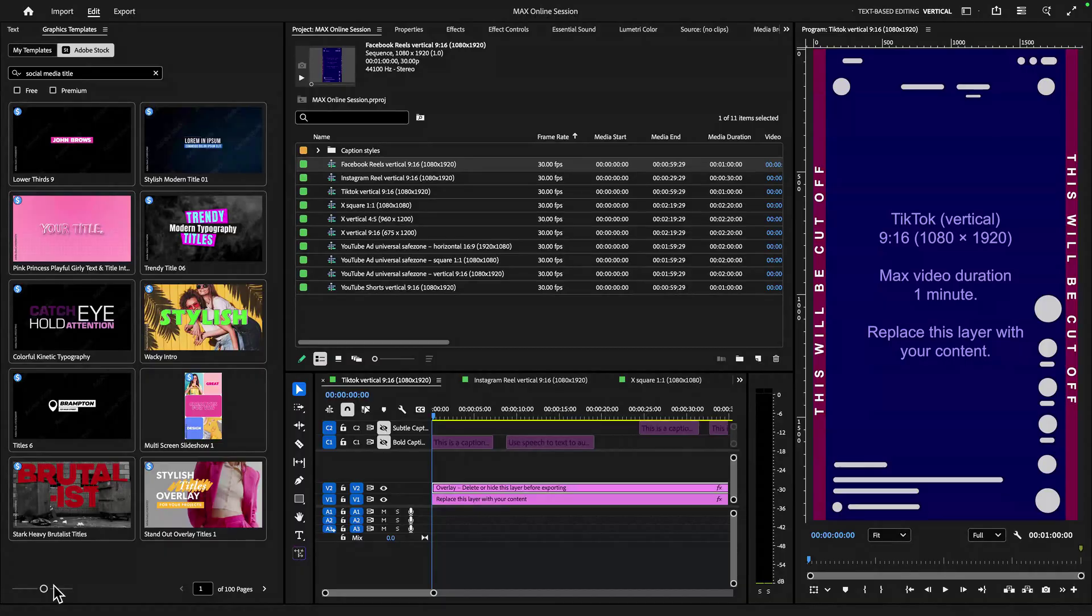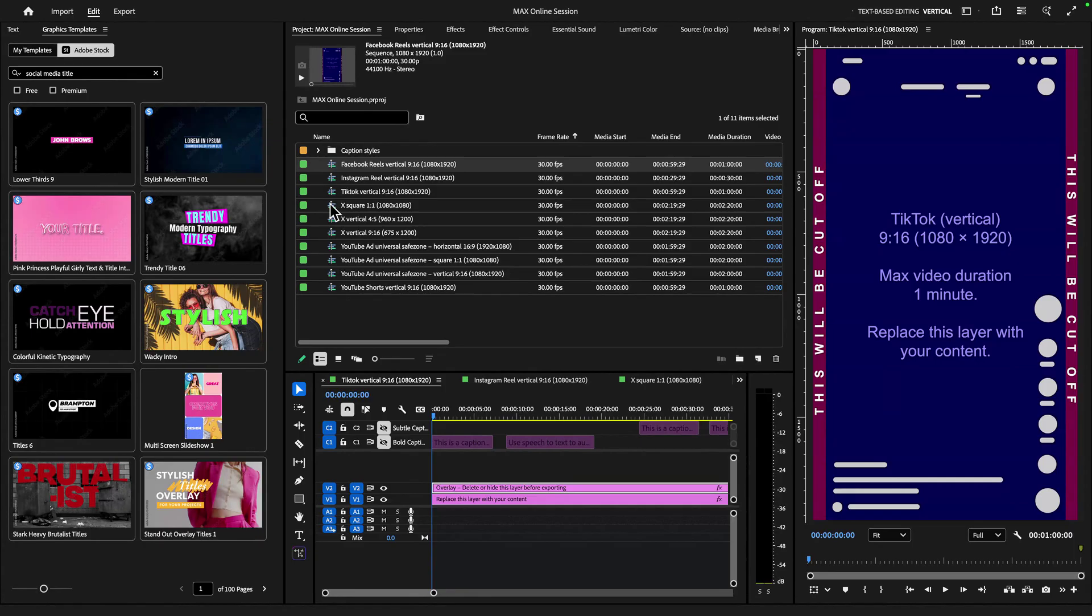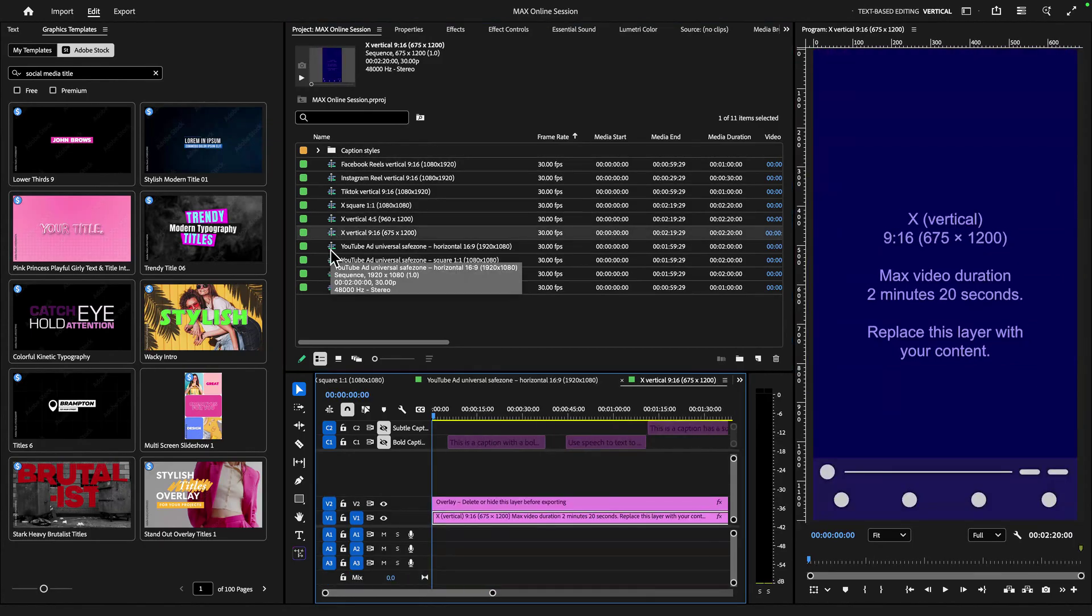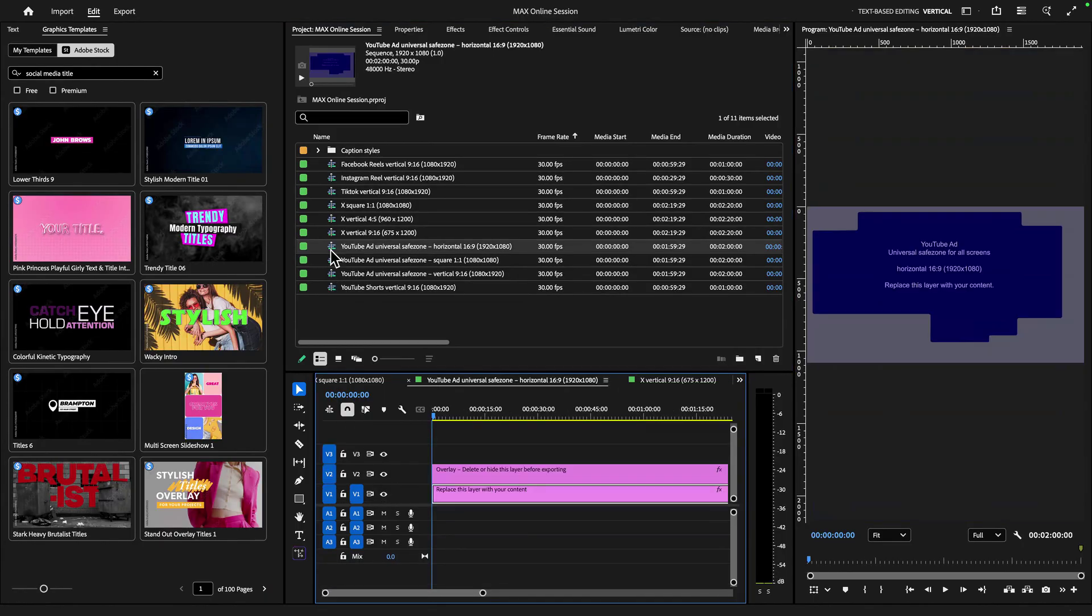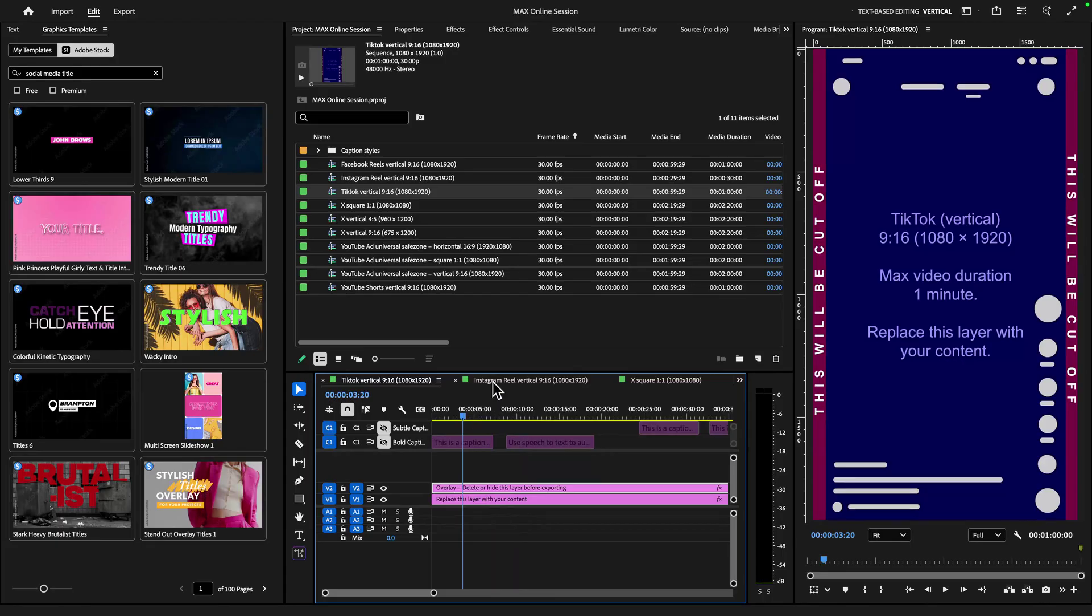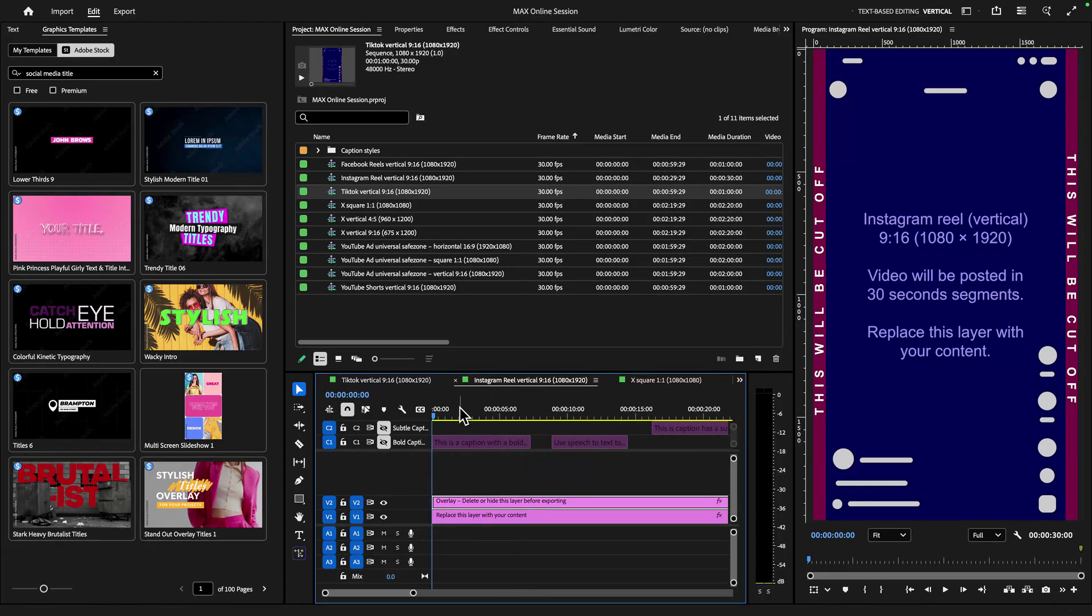I want to edit a vertical video for some of my social media platforms, and to begin, we're going to work with our Premiere Pro project that we've called Max Online Session. I have these social media specific sequences because this is actually a project template from Premiere Pro that gives me all sorts of sequences with these awesome overlays that shows the content and the graphics that are relevant to each specific platform.